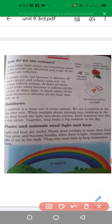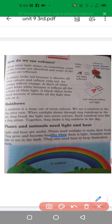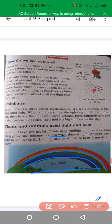Plants and animals need light and heat. Heat and light are very useful. Plants need sunlight to make their own food by the process of photosynthesis — they grow and become healthy. When there is light, animals can see. They also need heat to keep themselves warm.